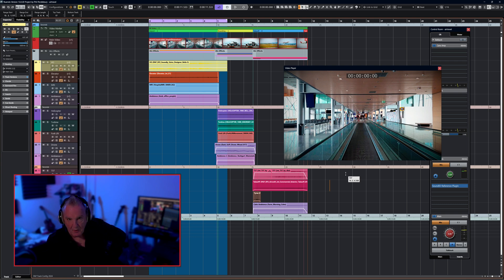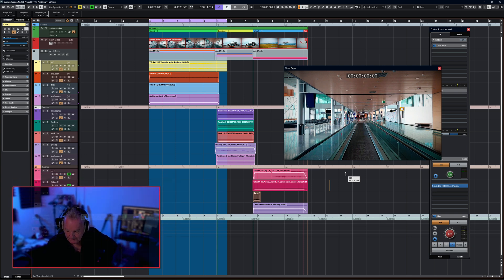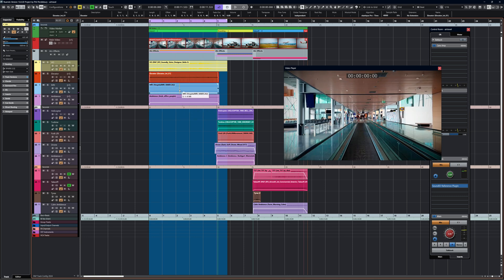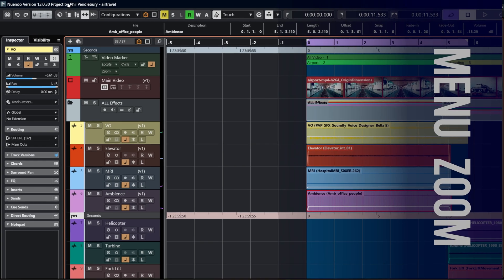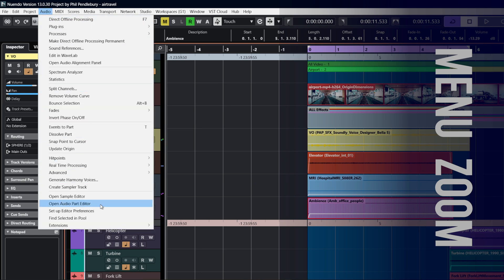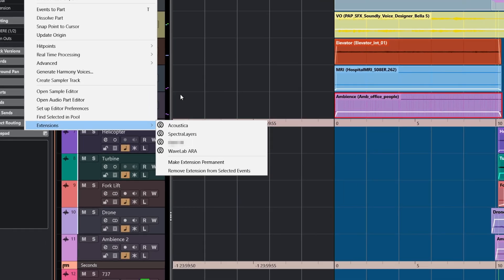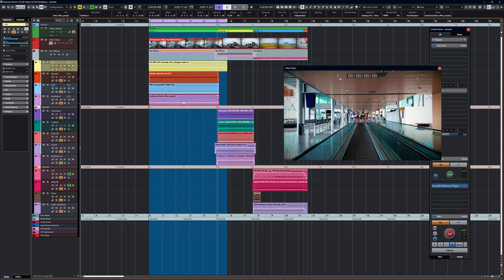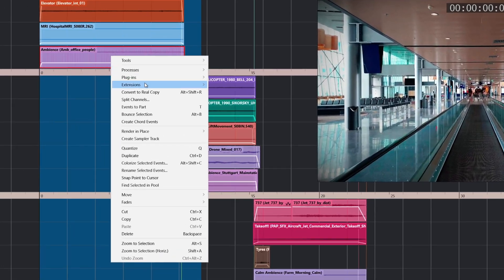Let's have a look at how we get it set up and introduce it into a project. I'm going to show you how to add an ARA extension to a particular part. There are a few ways to do this. We can go up to the menu at the top — go to Audio, then Extensions — and there you'll see a list of available extensions. The other way, which is my preference, is to select the part and then use the right-click context menu, where you'll see Extensions listed clearly.